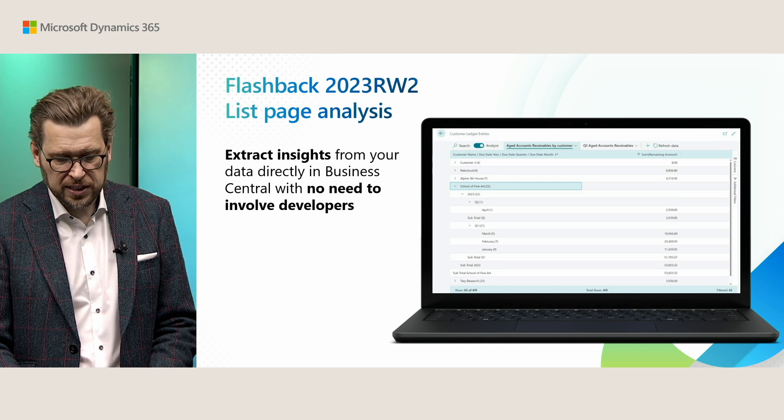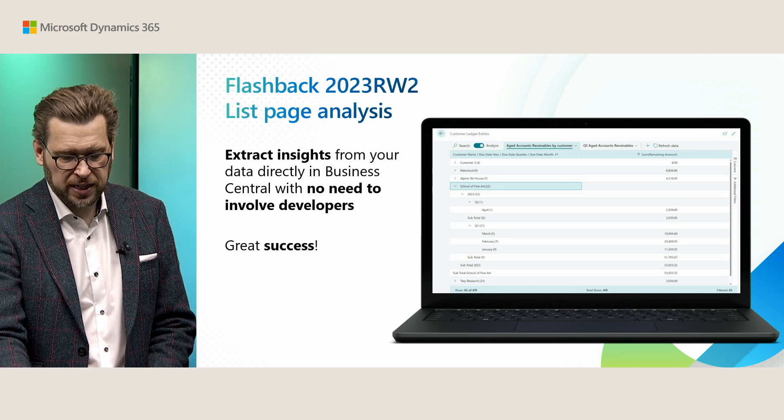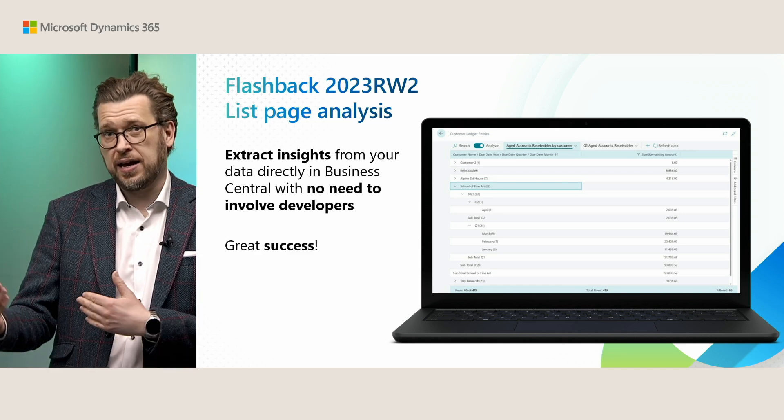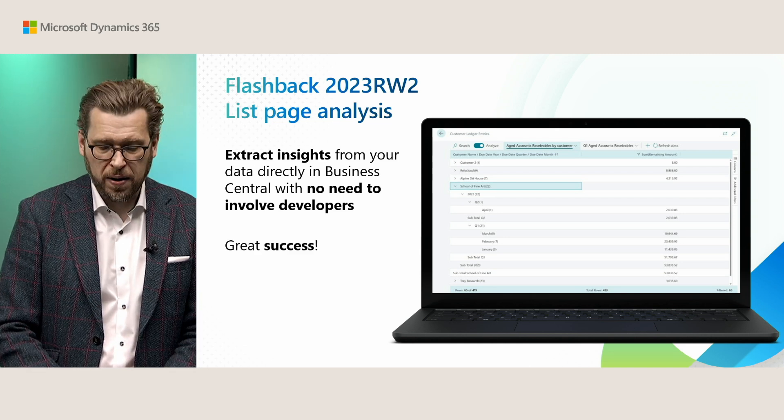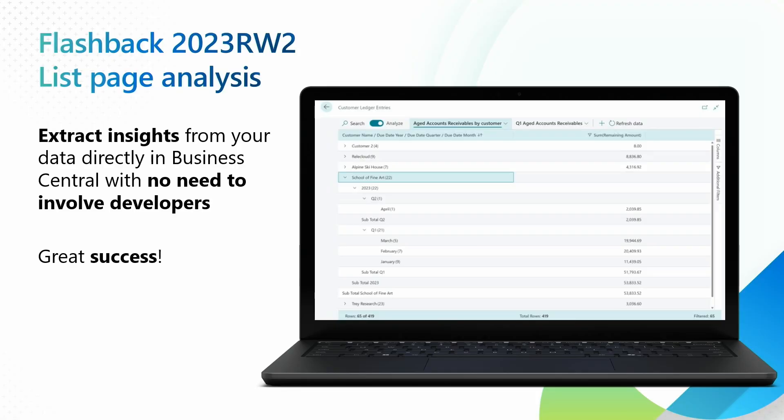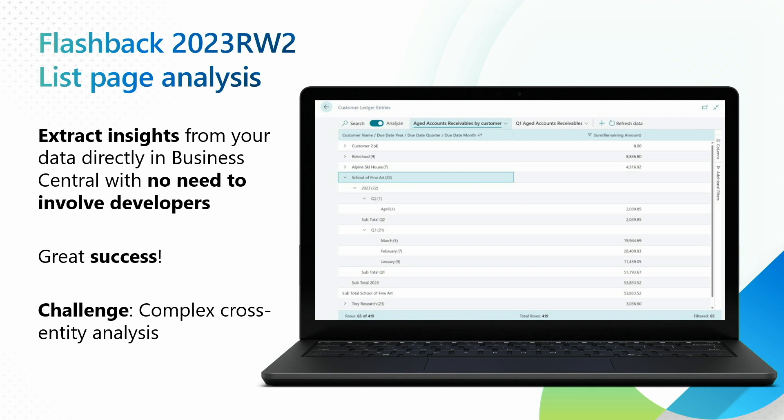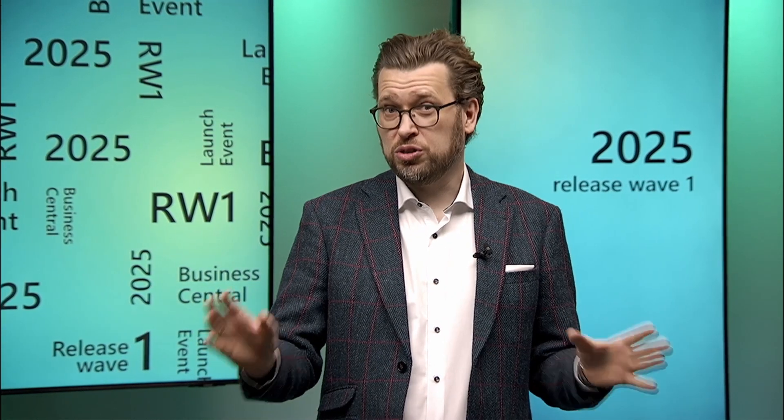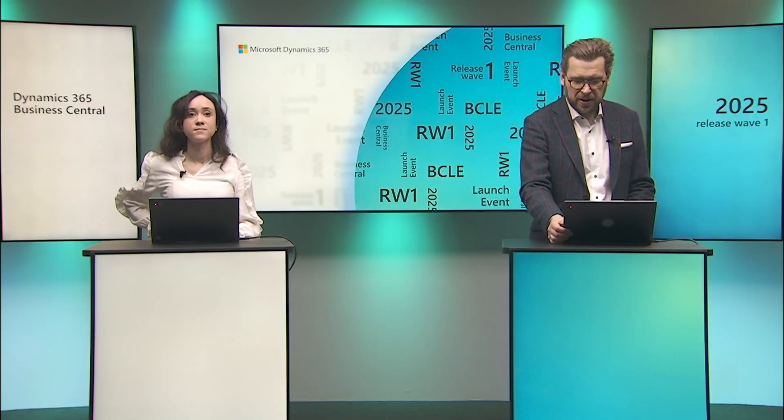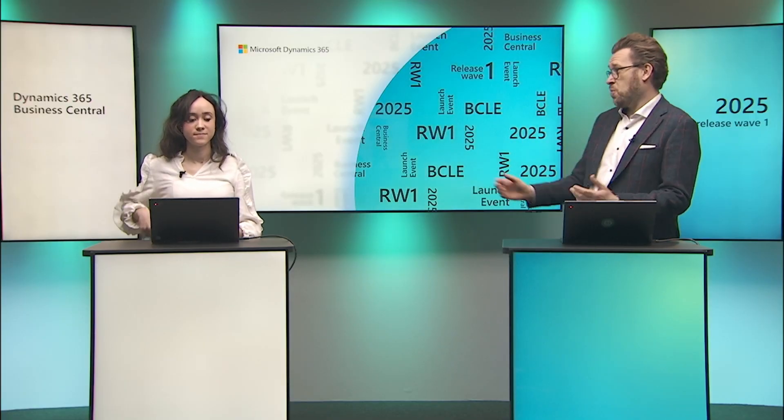This has been a great success, including the later added copilot analysis assist that allowed you to create these views using natural language. But a challenge has been analyzing more complex cross-entity data relationships, which still has required developers creating queries. We're super excited that we have now empowered users even more addressing exactly this. Blanke, can you tell us more?